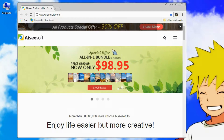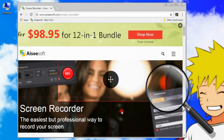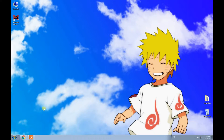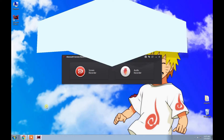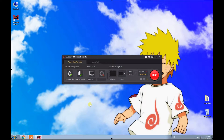First, download ACSoft Screen Recorder on your computer, install and run it. There are two main functions: Screen Recorder and Audio Recorder. Here we choose Screen Recorder.